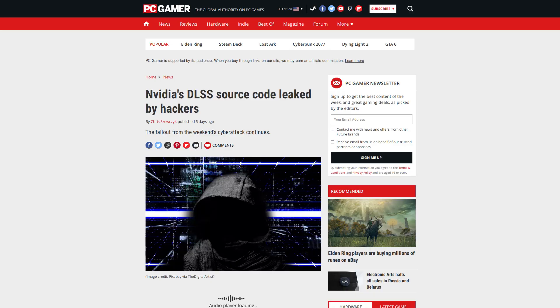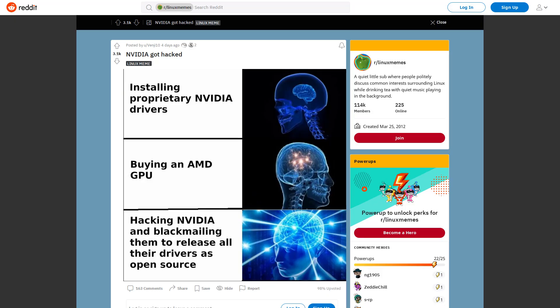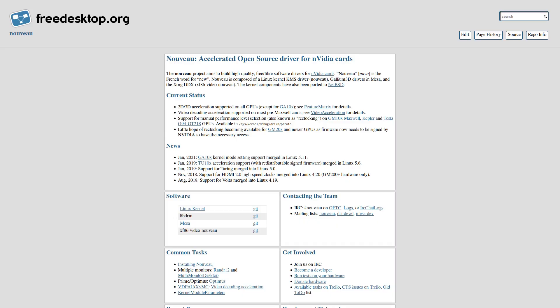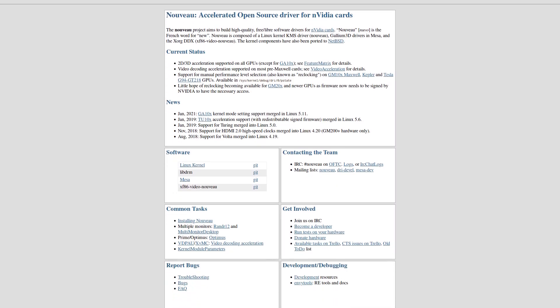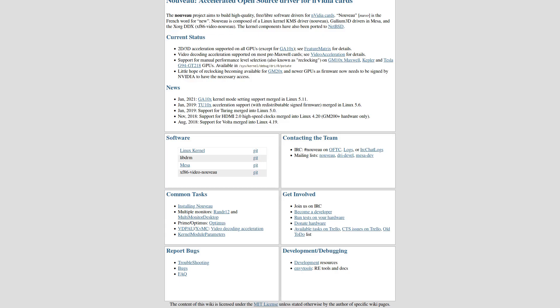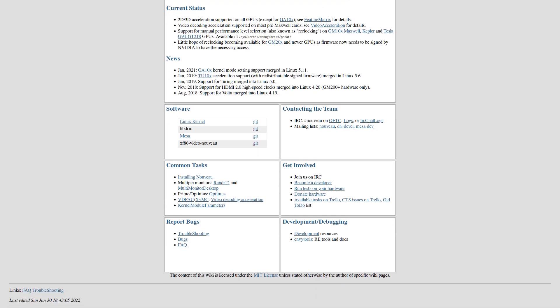Now the source code leak is one thing that does seem to be exciting some people, especially in the Linux community, because Nvidia's drivers on Linux really suck. The open source Novu driver isn't really that great either because Nvidia themselves don't help very much with it.